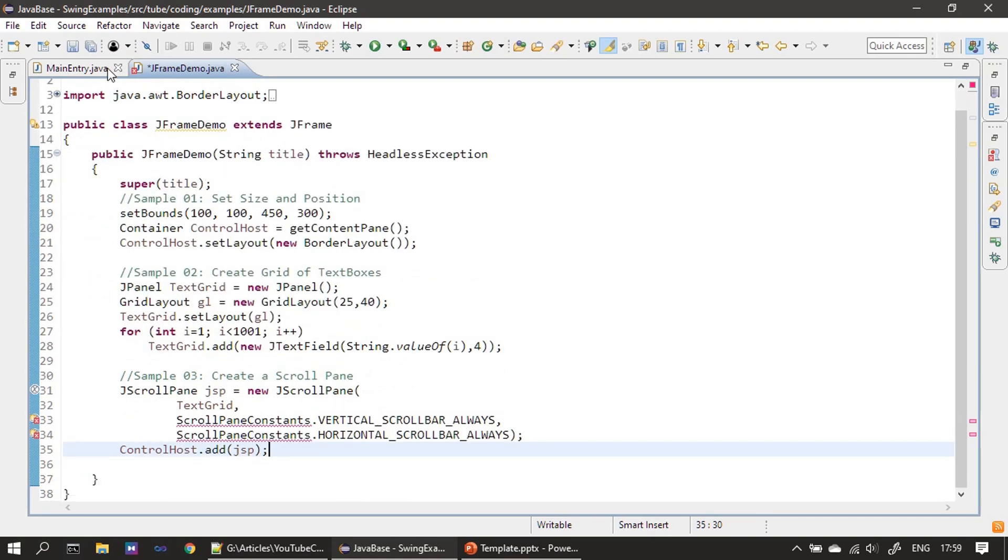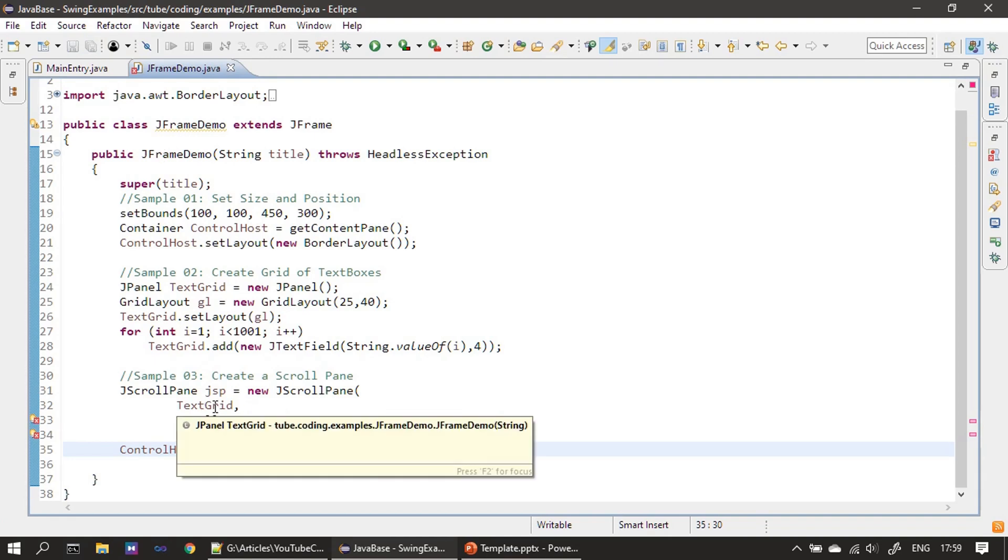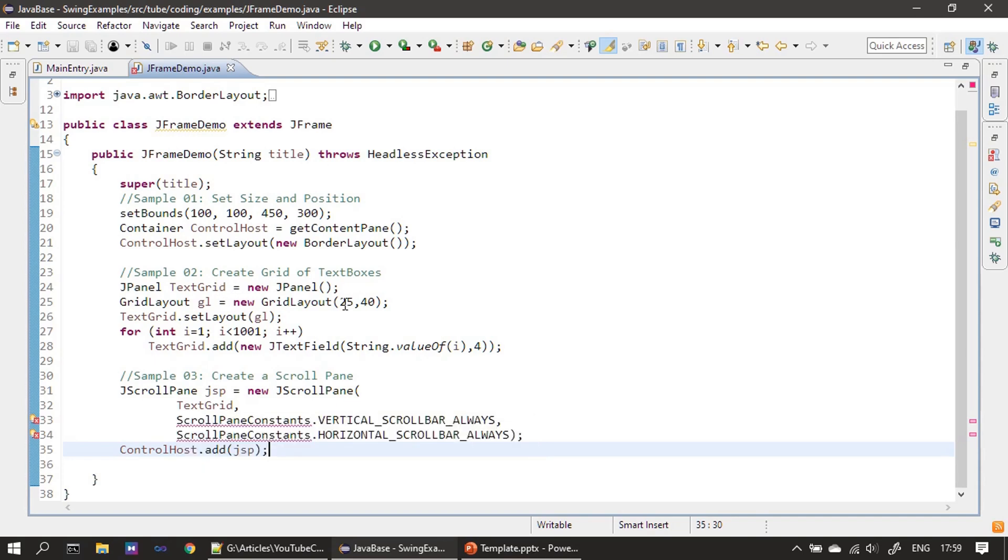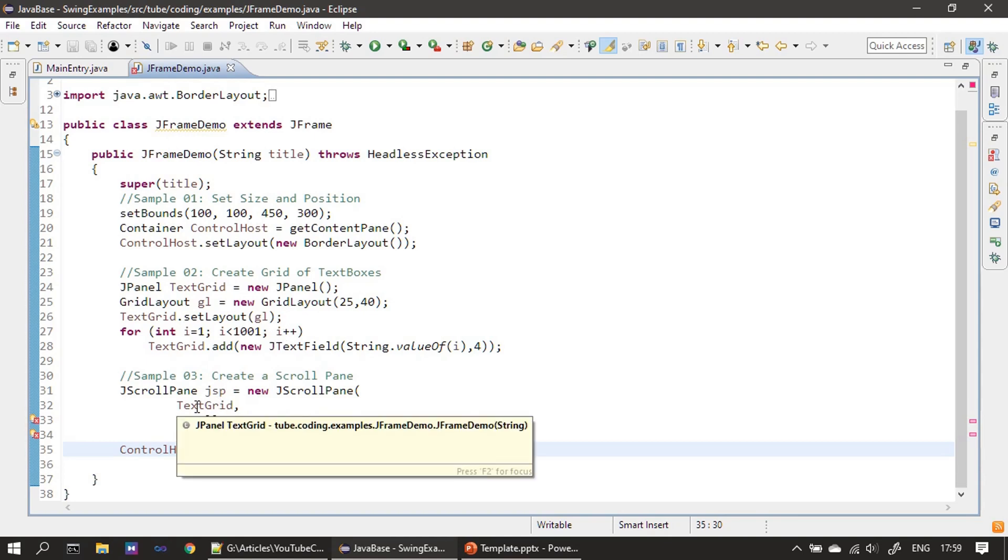So as explained in the slide, you can see we are passing three parameters. First one is the component. The component here in our case is a JPanel, which is nothing but a text field grid. That means we placed a thousand text fields in the grid and we displayed that. So that JPanel now we are handing it to the JScrollPane.